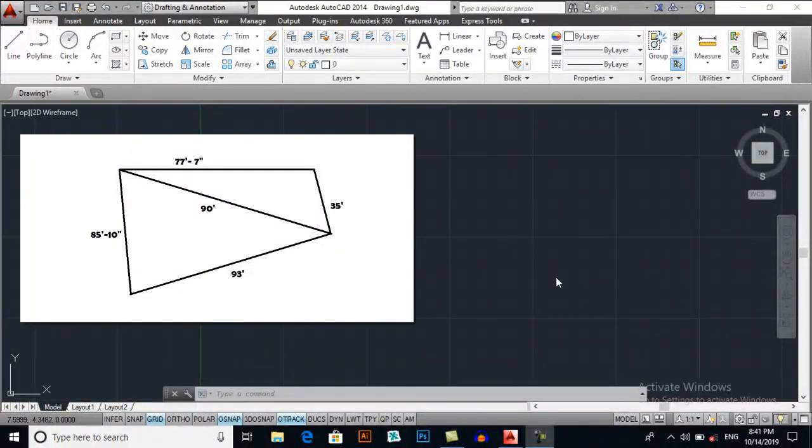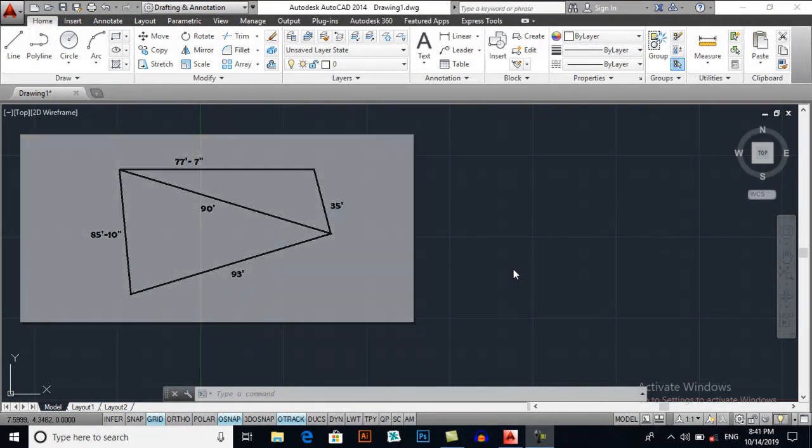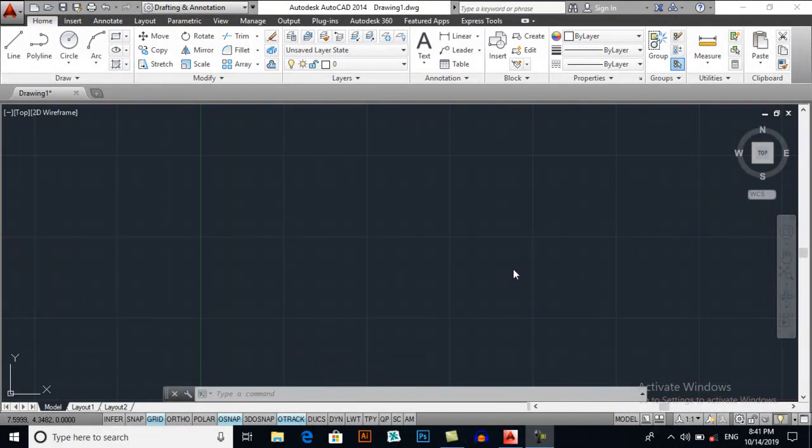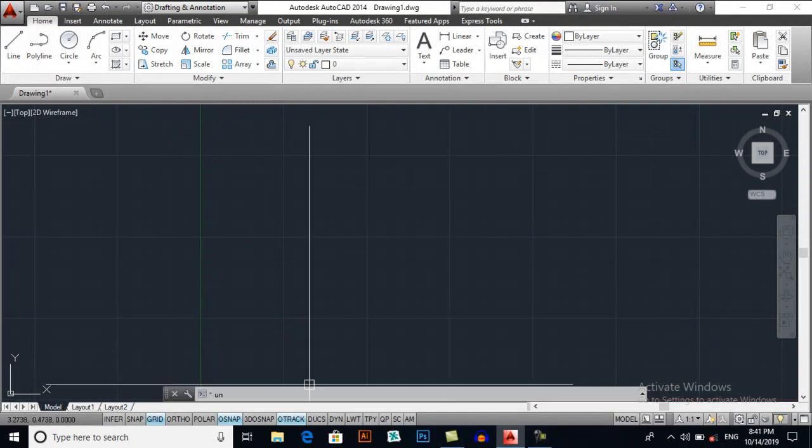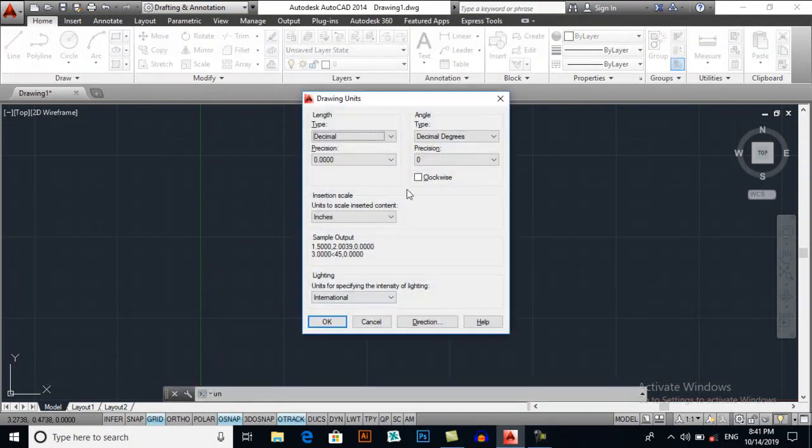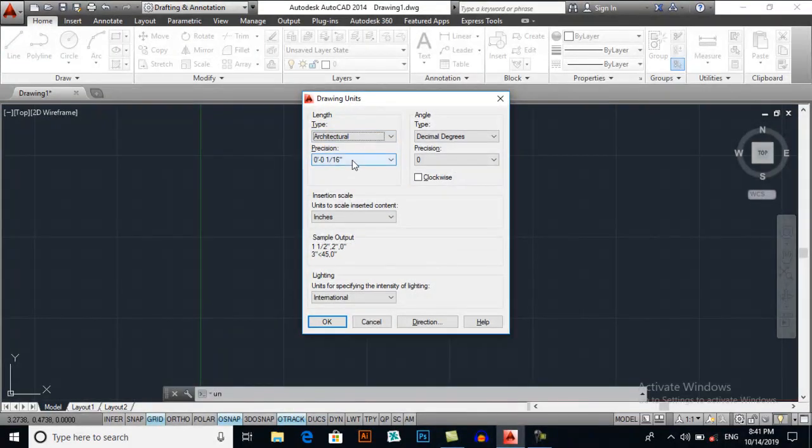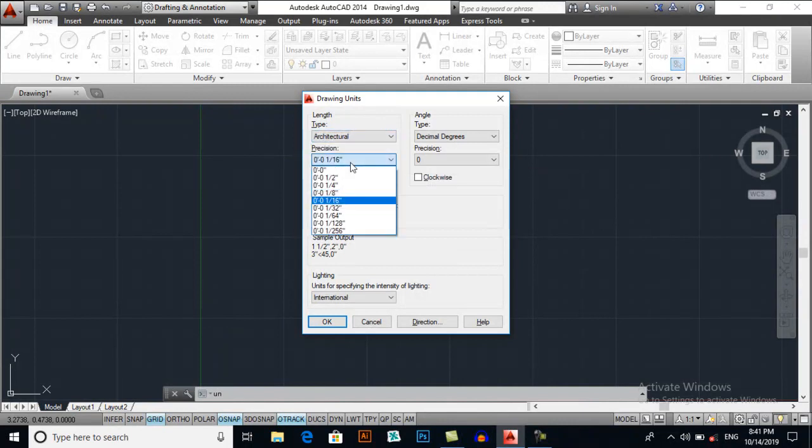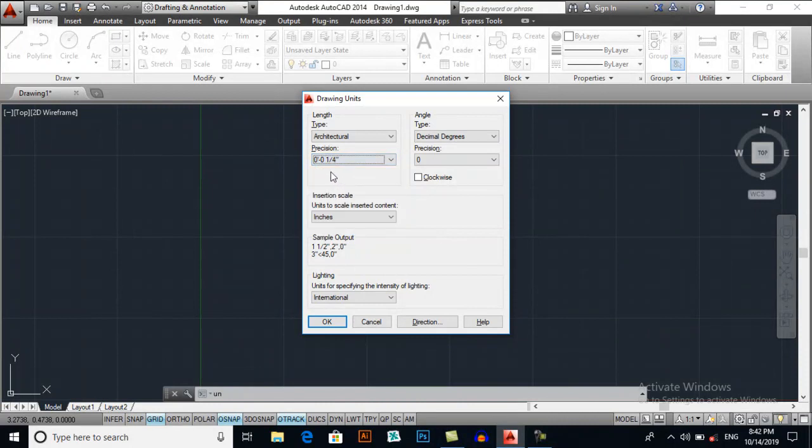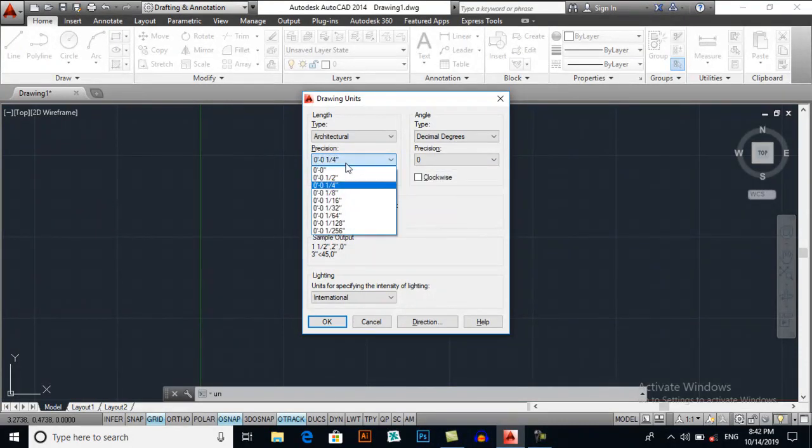First I will select my units UN for units. You may select architecture units or engineering, and my precision will be 1 over 4 inches. I want accuracy of 1 over 4 inches.